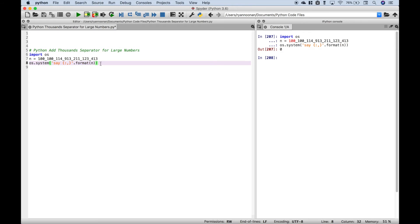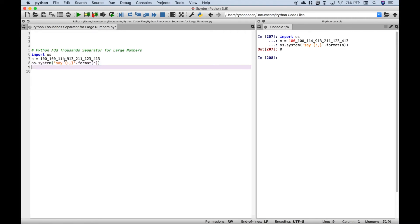Now another thing you might want to do is display the number with commas or underscores to indicate the thousand separator. So to do that, let's use a print.